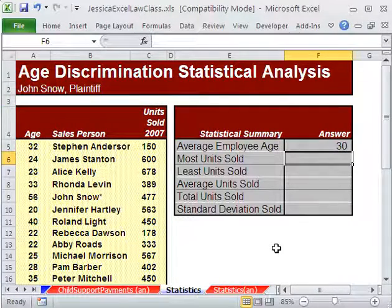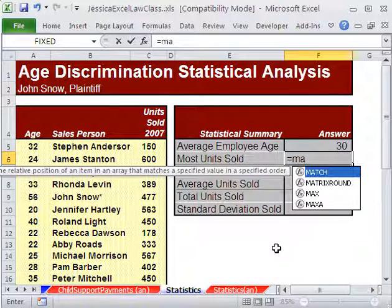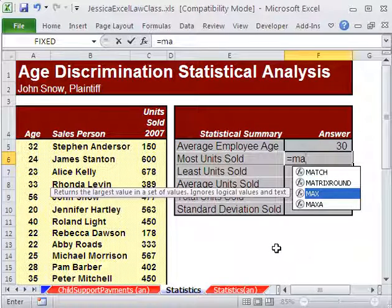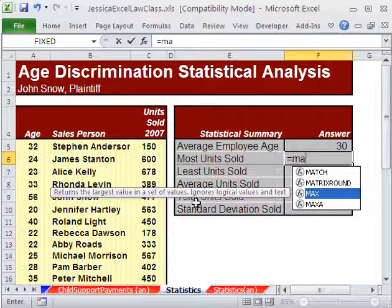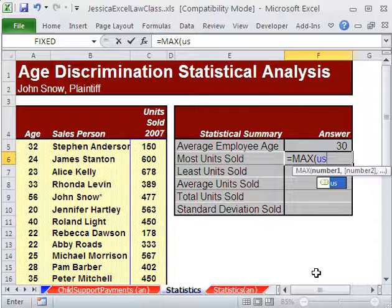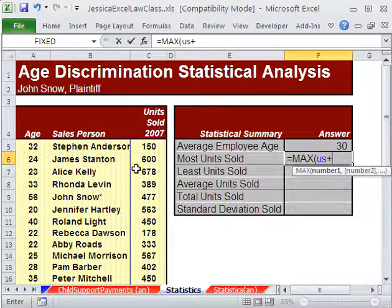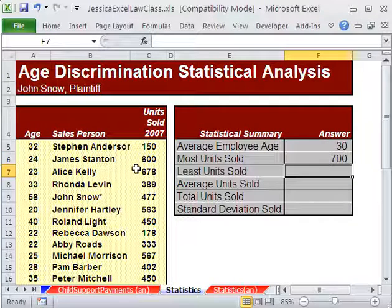The function for most is called MAX. Equals MAX — I'm going to use my trick where I arrow down and then Tab. It tells you what each function is, so you can go through each one and get a description if you're not sure which function to use. MAX of units sold — I'm going to type 'US'. One reason I put such a small name is because it's easy to type quickly. The result is 700.